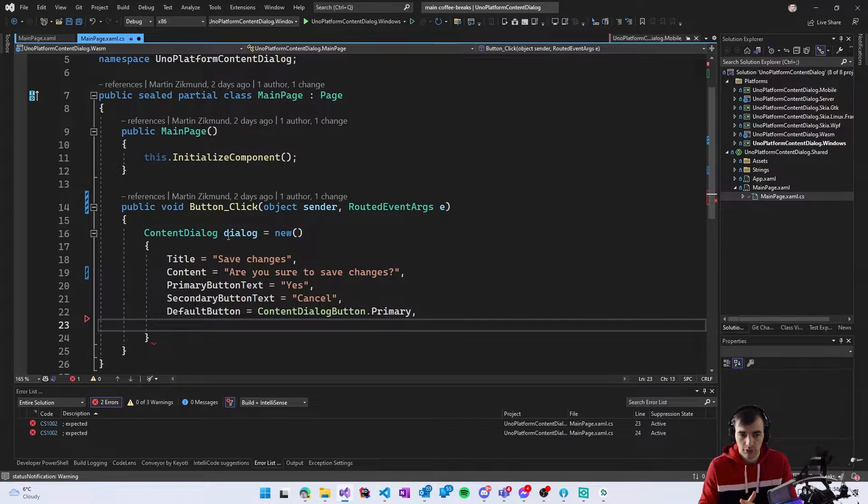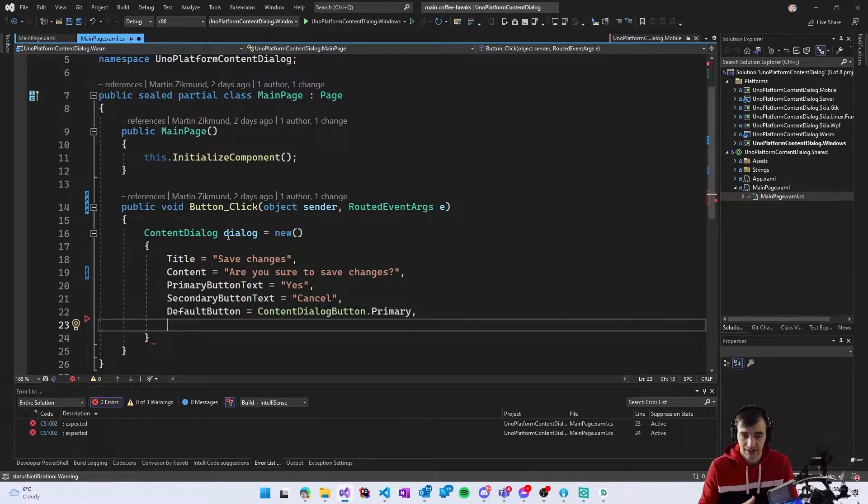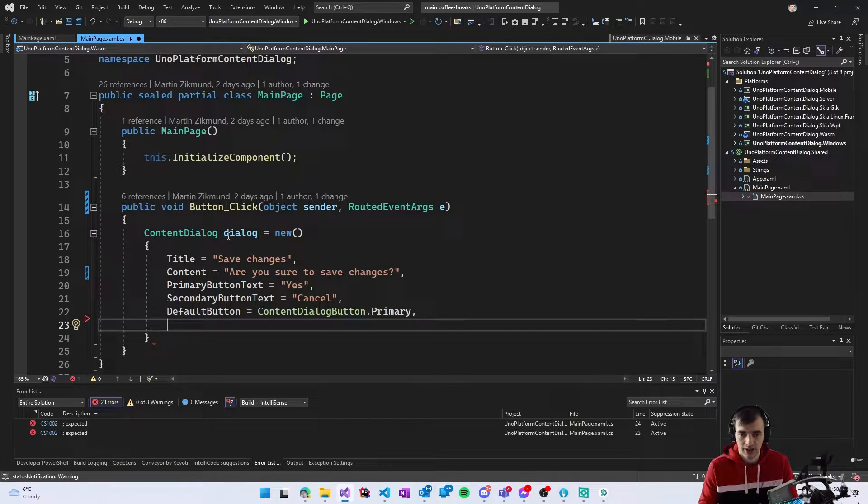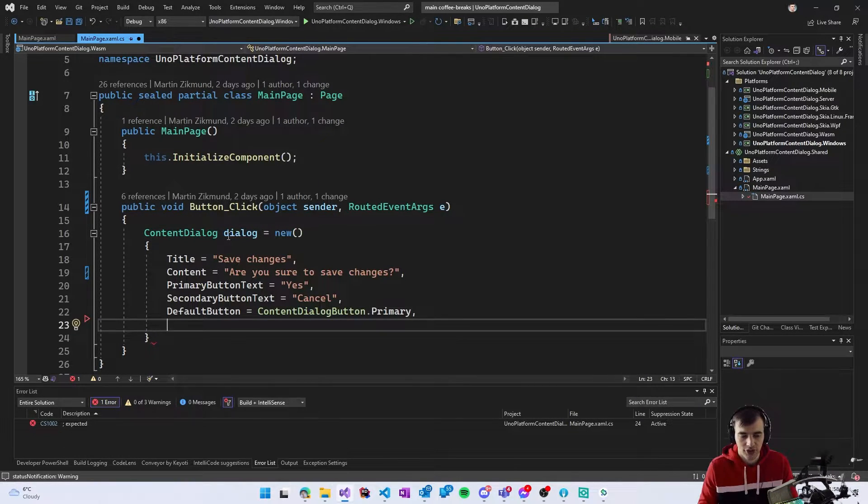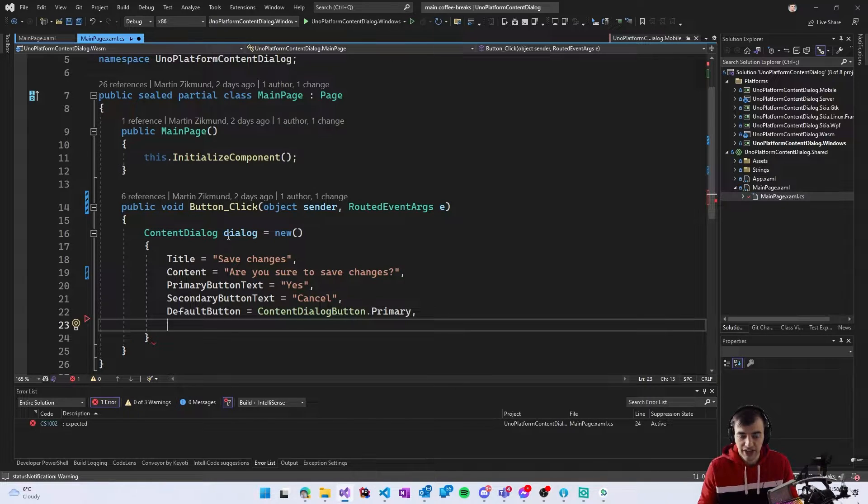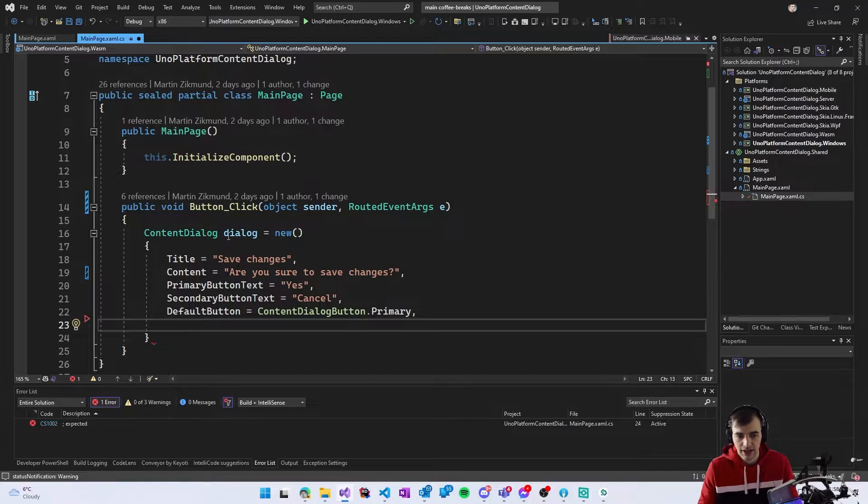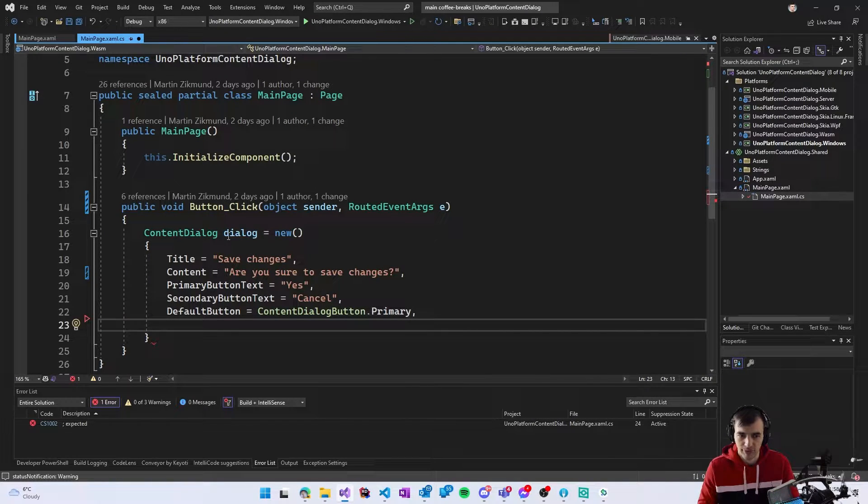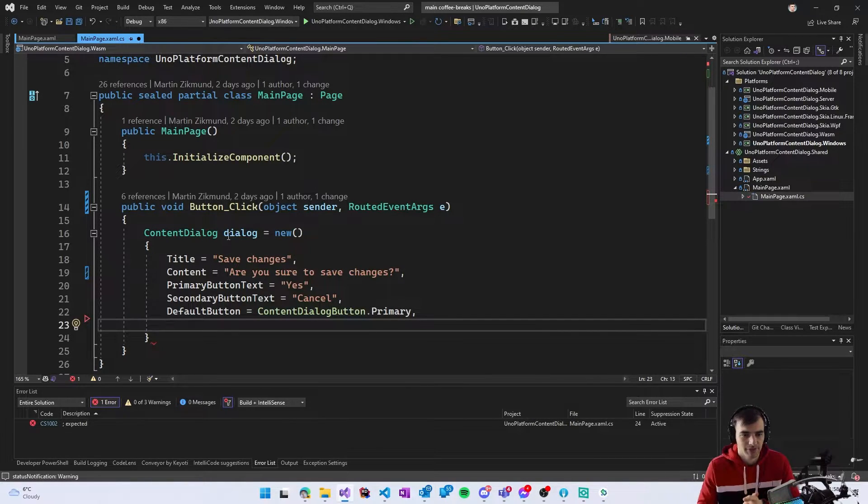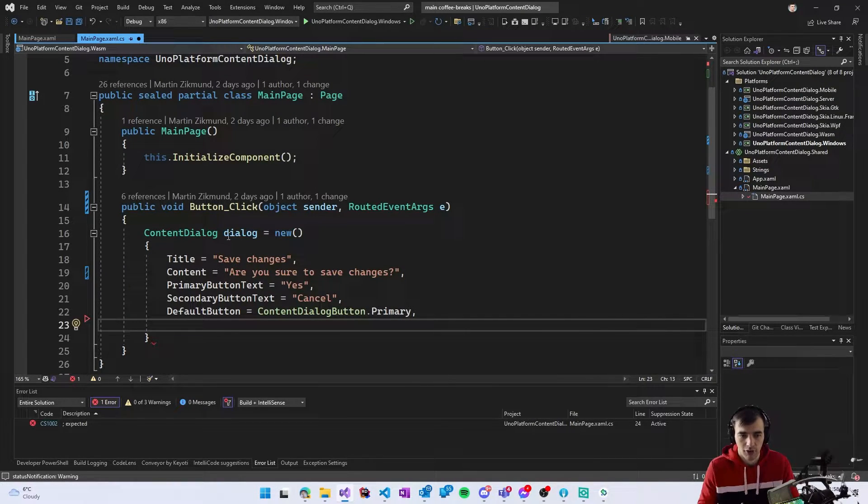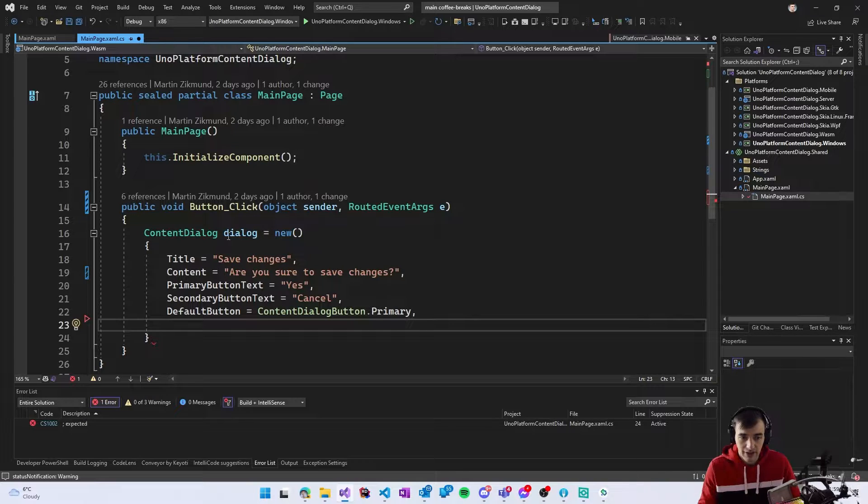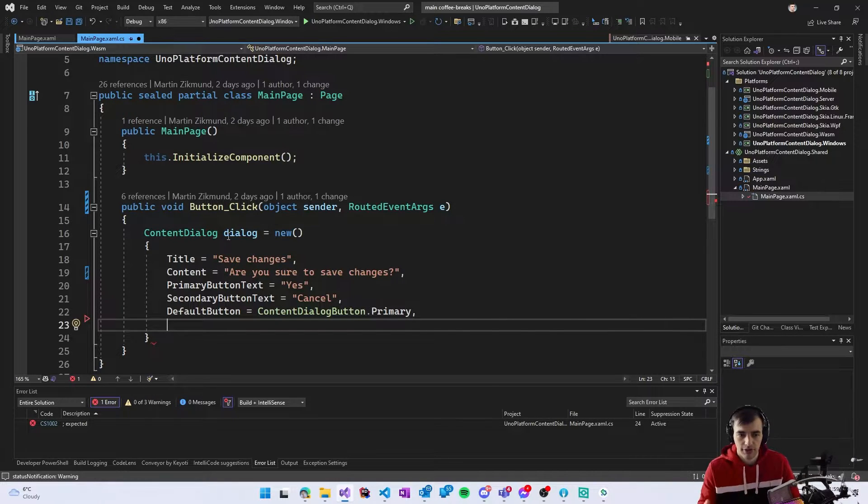The specific thing about default button is it has a different style so it has more prominent blue coloring and when you press the enter key it will automatically press the primary button or the default button.